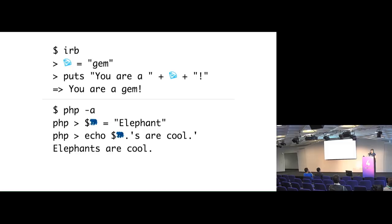So in Ruby, you can have just the emoji equals whatever string you want in PHP. You still need to prepend a dollar sign, but that's cool. But you know, not everyone uses Ruby or PHP, but that's okay. There is an entire programming language with just emoji. It is called emoji code.